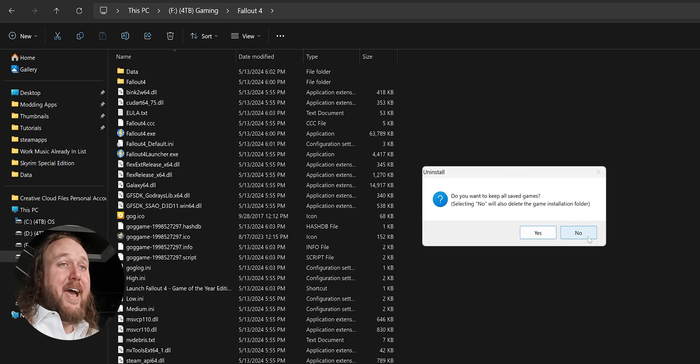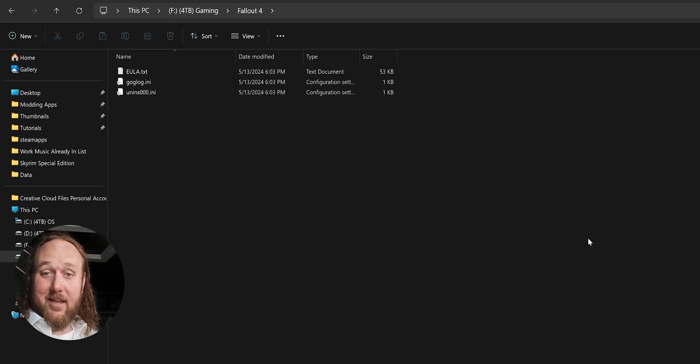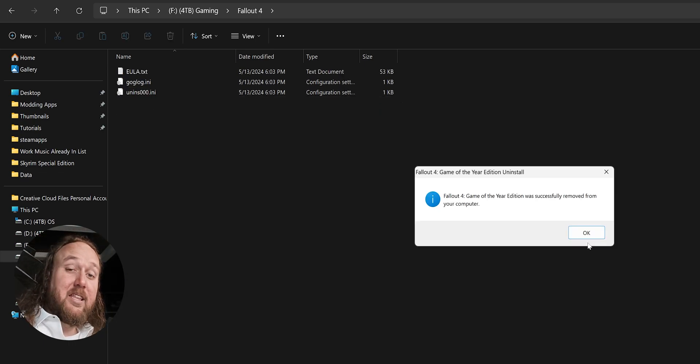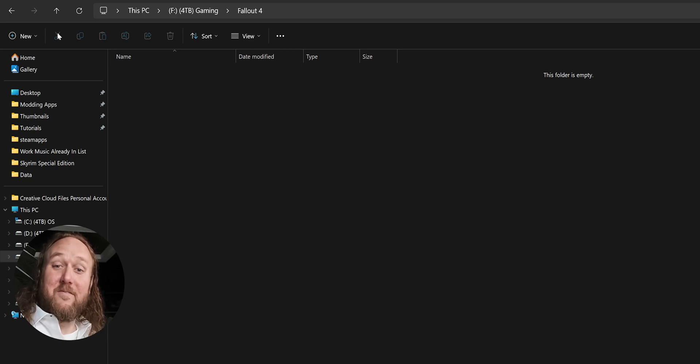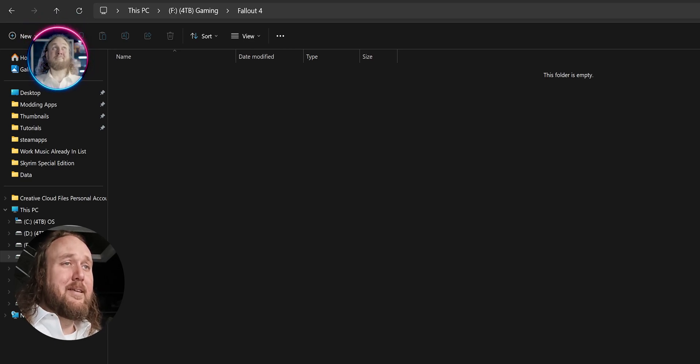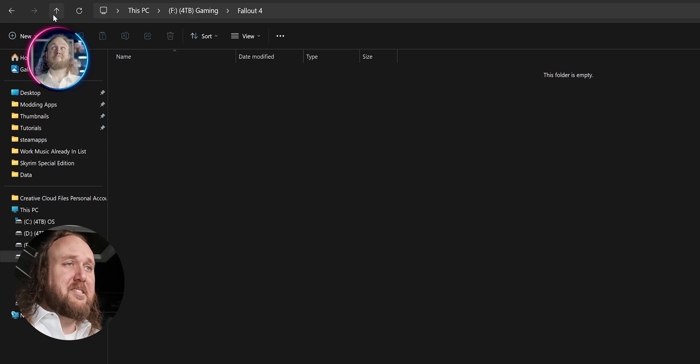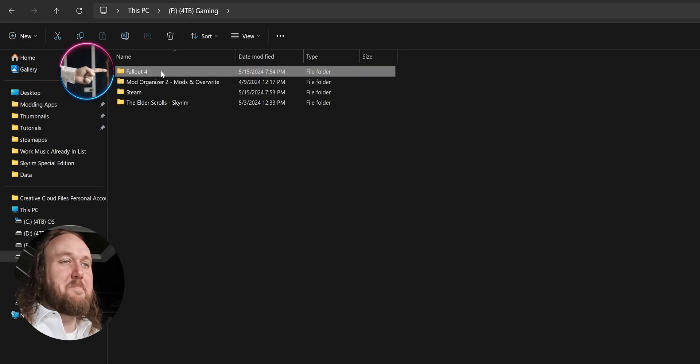If GOG adds the next-gen Creation Club update, there will likely be a second uninstaller. Do with it the same thing that we just did with the first one. Once the uninstallers are complete, arrow back once, and delete the game folder if it wasn't done automatically.